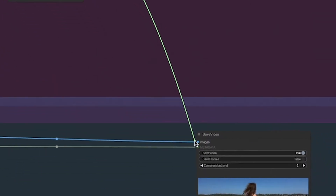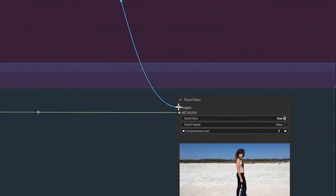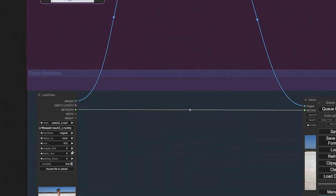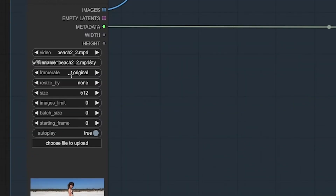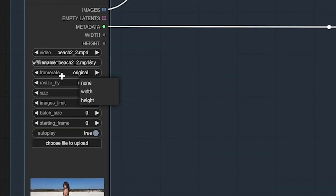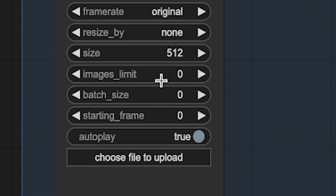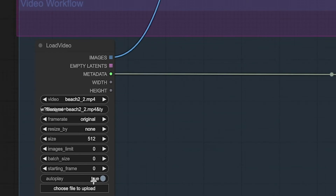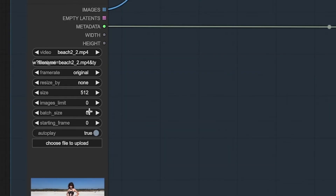Then, link the Reactor's output to the Save Video node. Make sure the metadata is connected to the metadata, to resize the video, and to limit the number of frames of the video. If you're working with longer clips, adjust the batch size to manage your graphics memory.